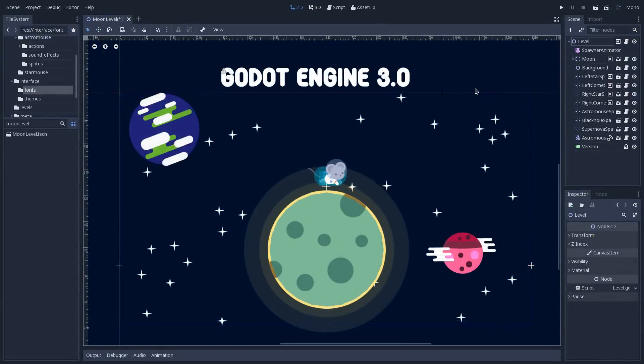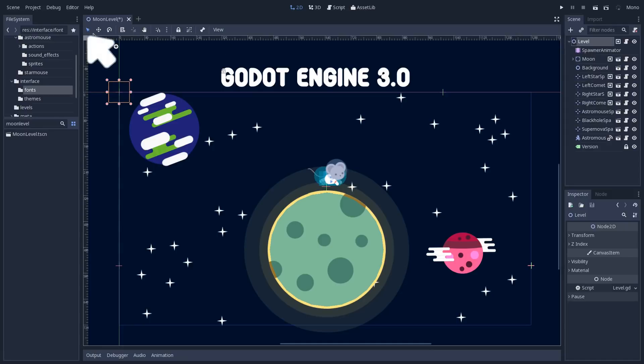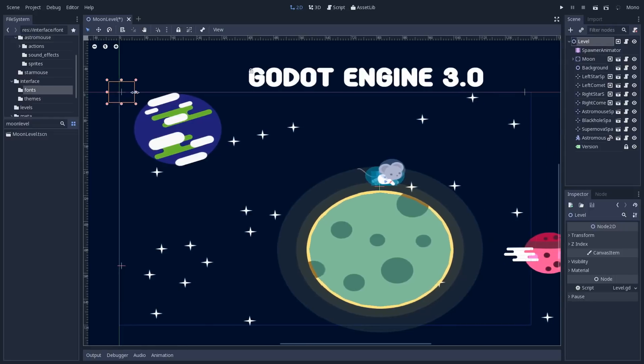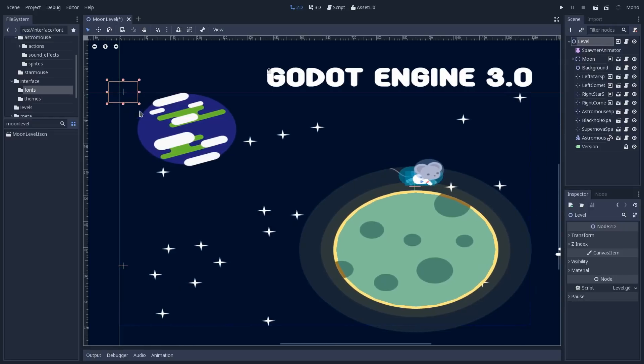Previously on Godot 3.0, when you select a Node2D or any node that has a Node2D as parent class with the selection mode tool, you have this cage here. It's a bounding box with some handles that you can use to scale your selection.